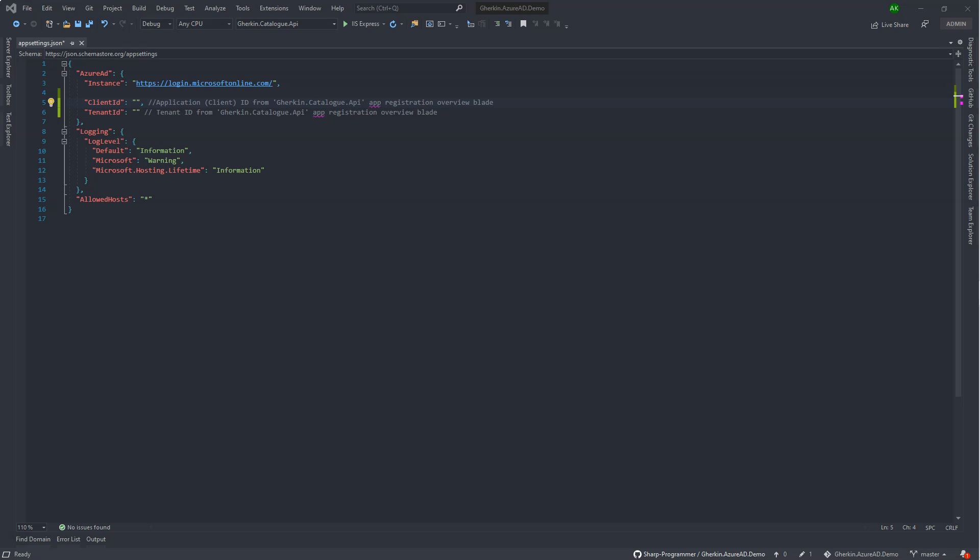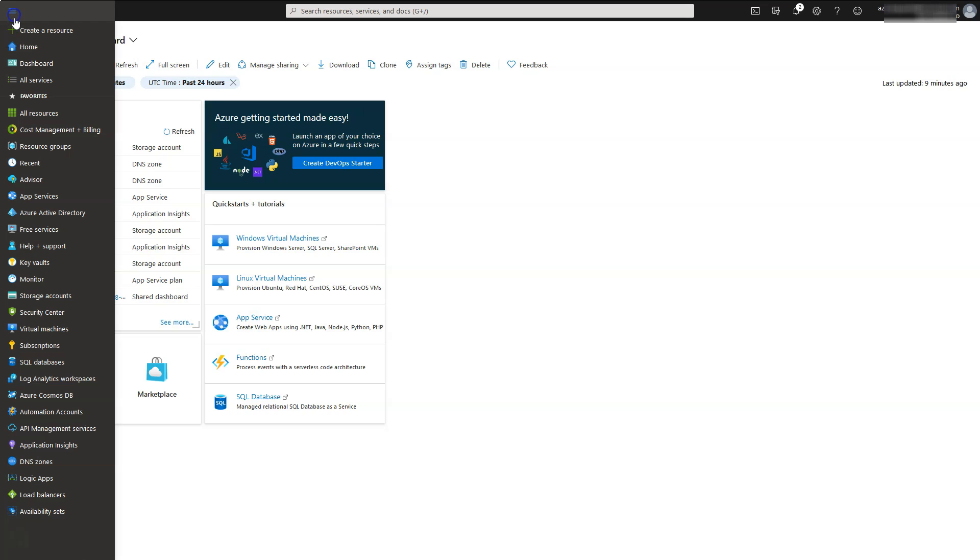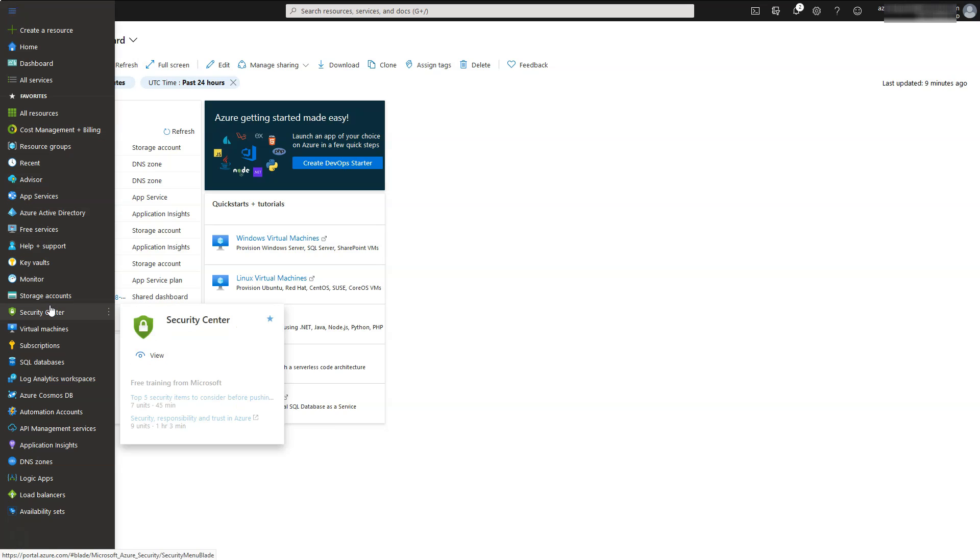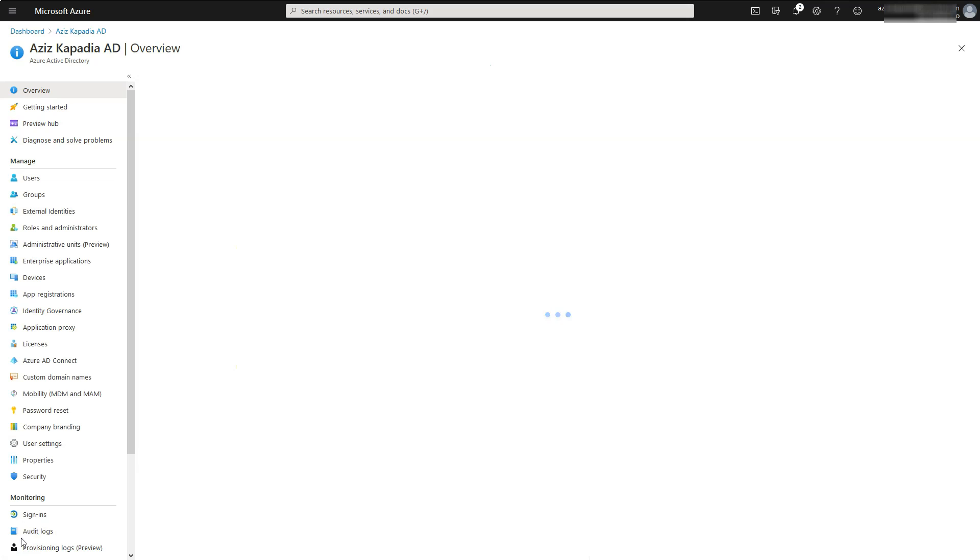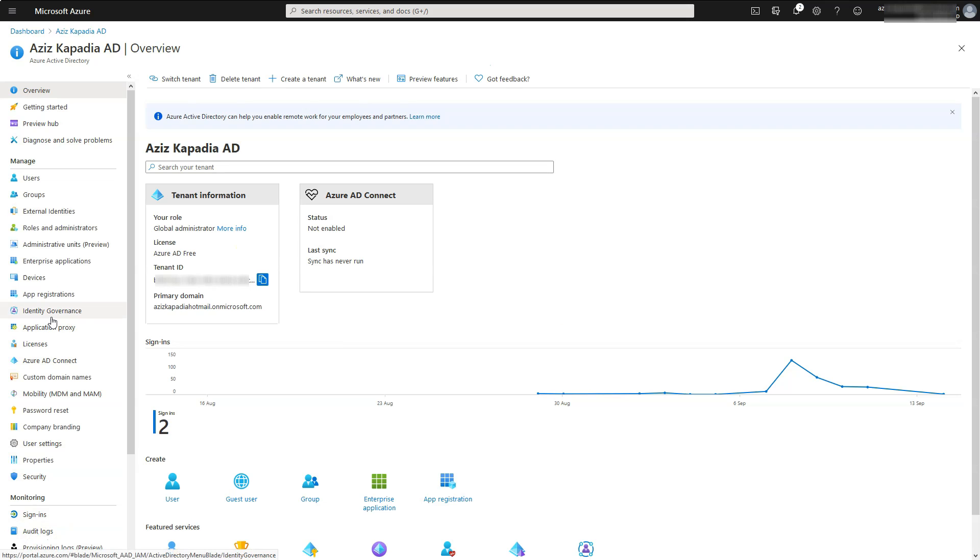First we will register the catalog API with Azure AD. Login to Azure portal and open the Azure Active Directory page. Click on the app registration blade.